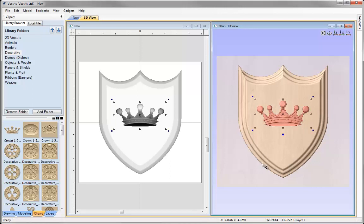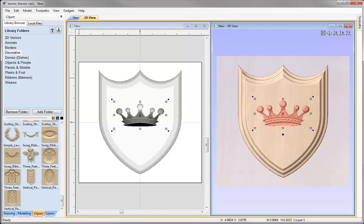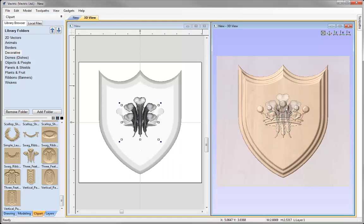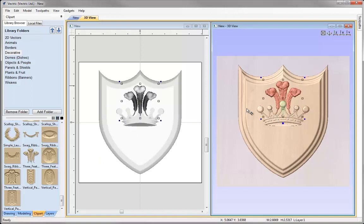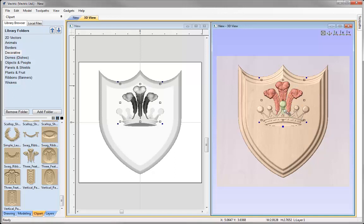I'll move the crown to a position I'm happy with in the 3D view. Then let's look for other things to add on top of the shield. I like these three feathers — let's double click that, scale them down, and position them on top of the crown. This sort of project is just about playing with the design until you're happy. At this stage I'm just working with the layout; I'm not concerned about the heights yet — we'll come to those once we're happy with the exact layout.